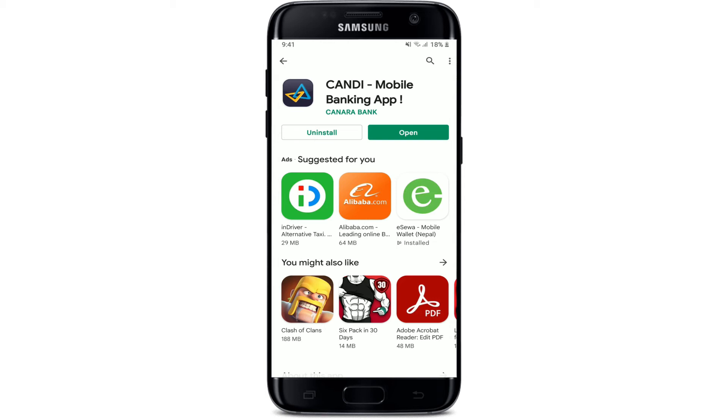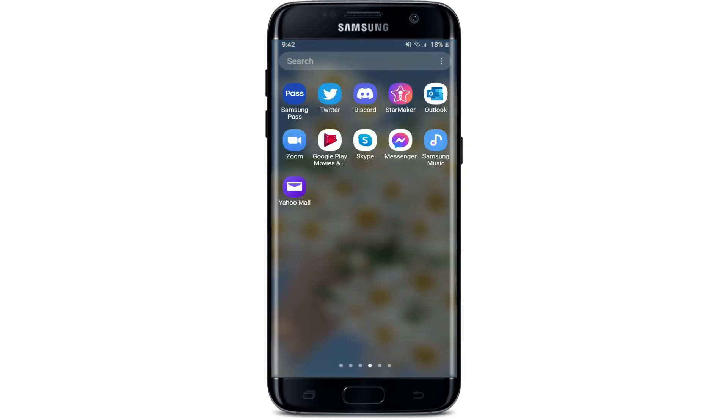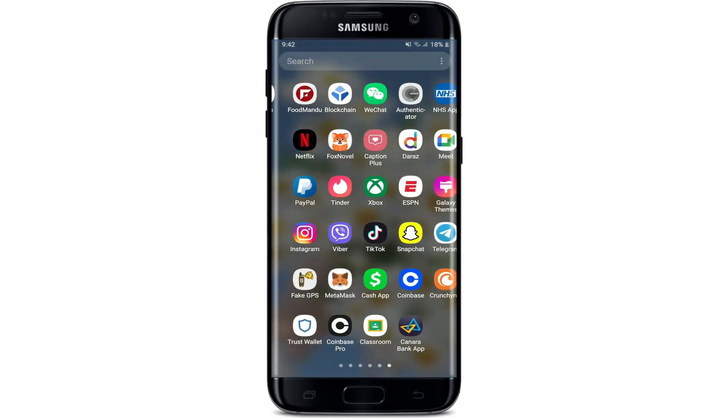Once you've downloaded the application, you should see an Open button popping up right next to it or beneath the application. Tap it in order to launch the app. And that is how you can easily download the Canara mobile banking application right on your Android device — quick and easy.